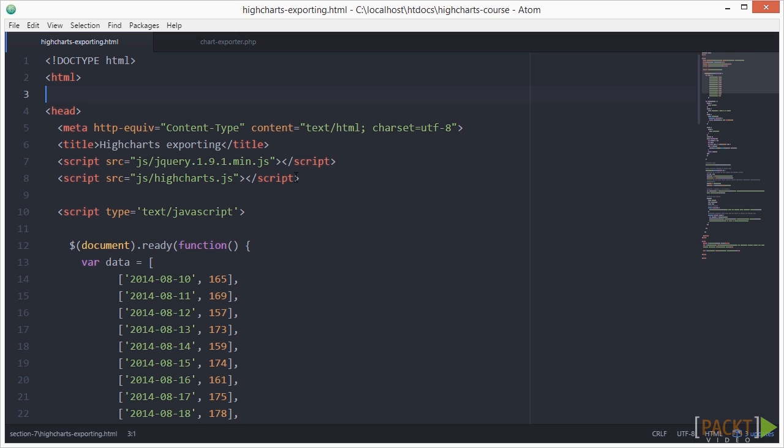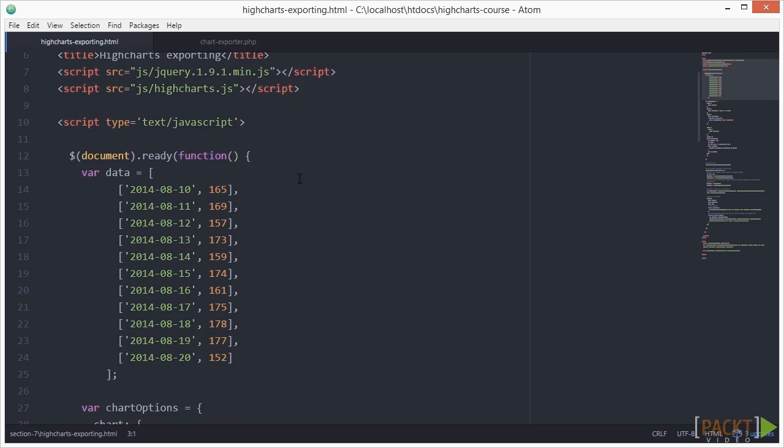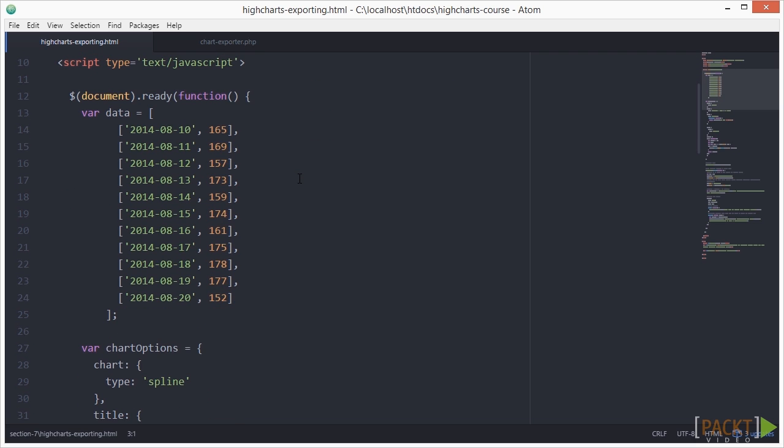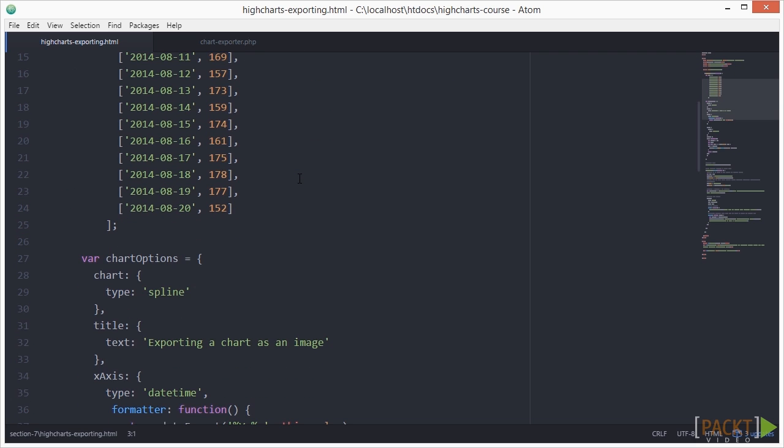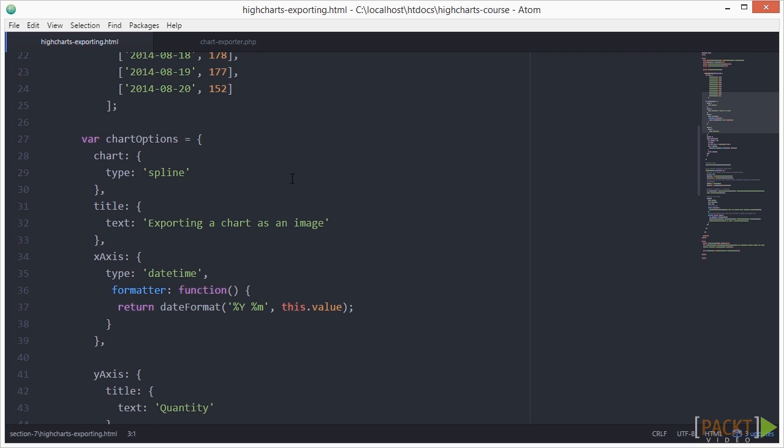One important thing for this usage is to have the chart options for the chart as a variable. Next, let's have a look at the HTML part.